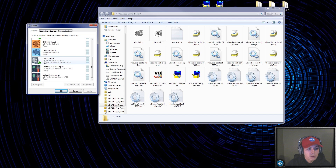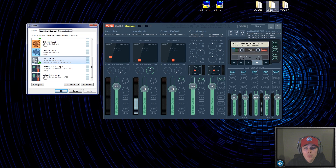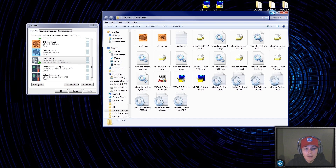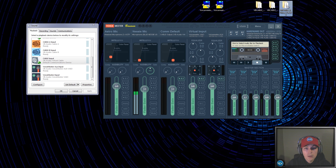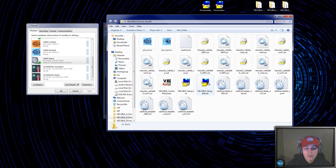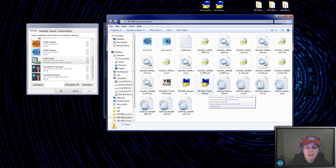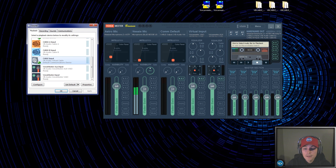You'll get the one free virtual optical cable. If you donate and get the other two, do the same thing — run as administrator for each. Right-click on the 64-bit version; if you have a 32-bit version of Windows, use that one instead. Get them all installed.